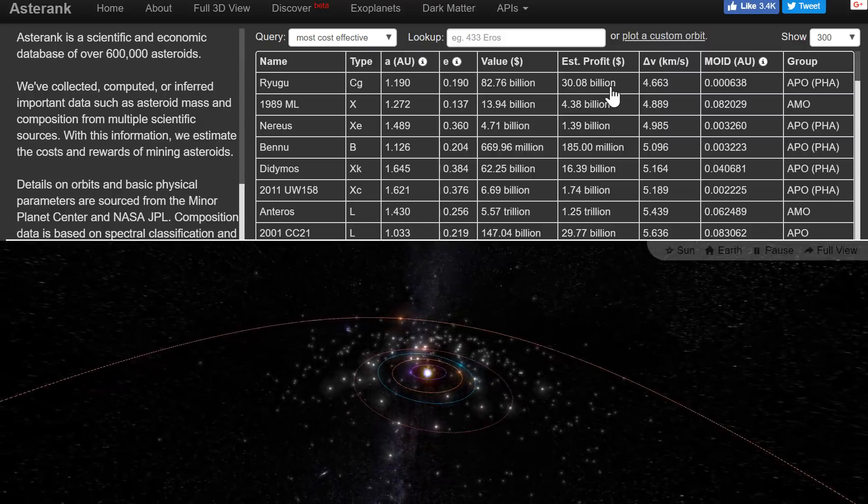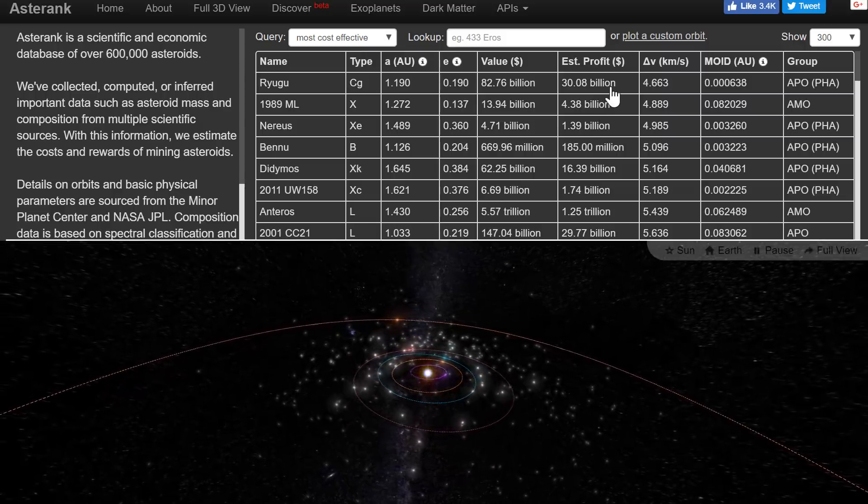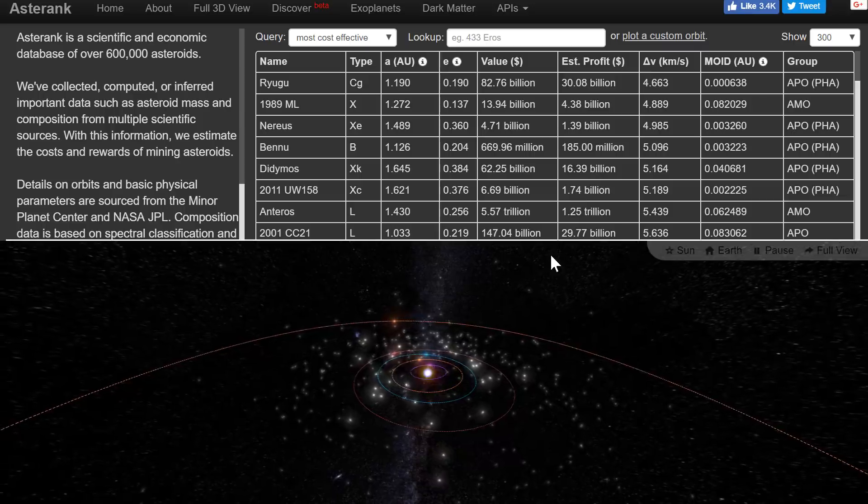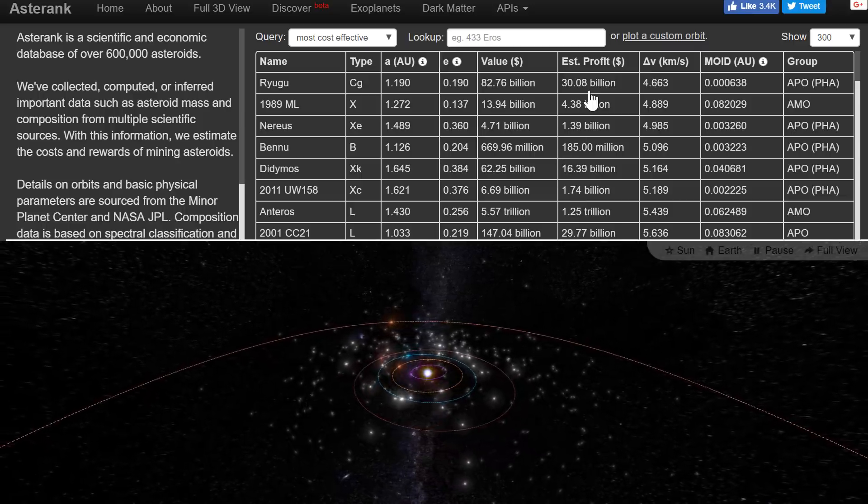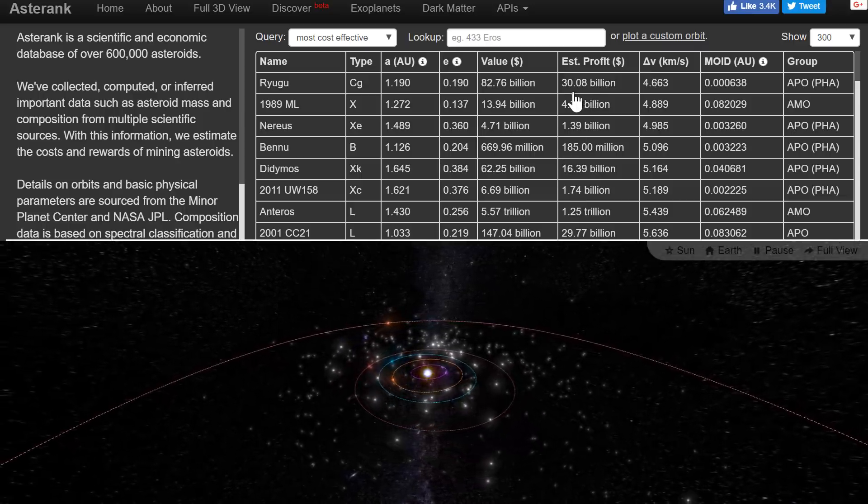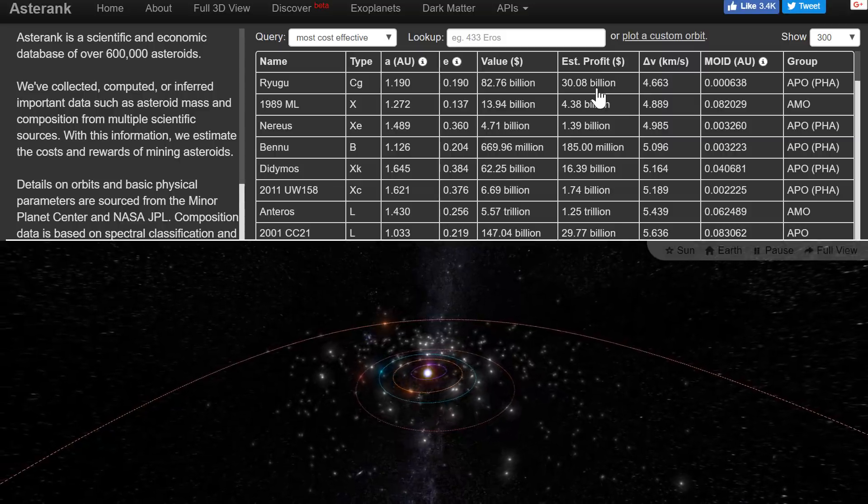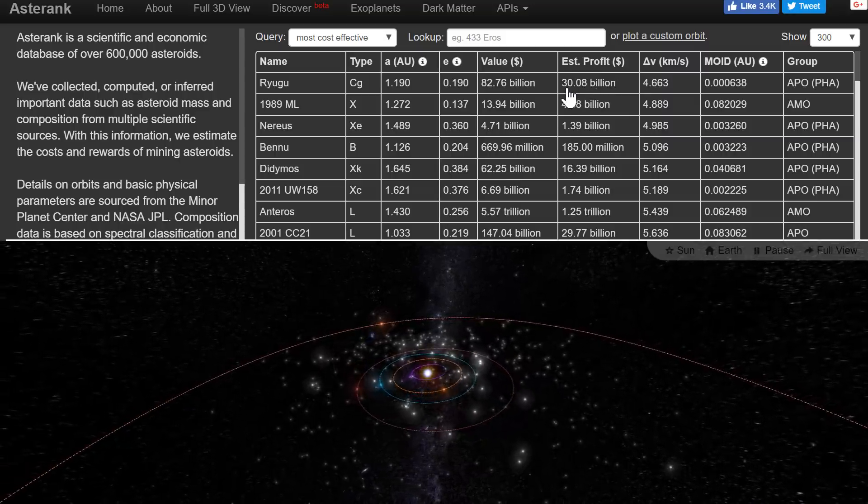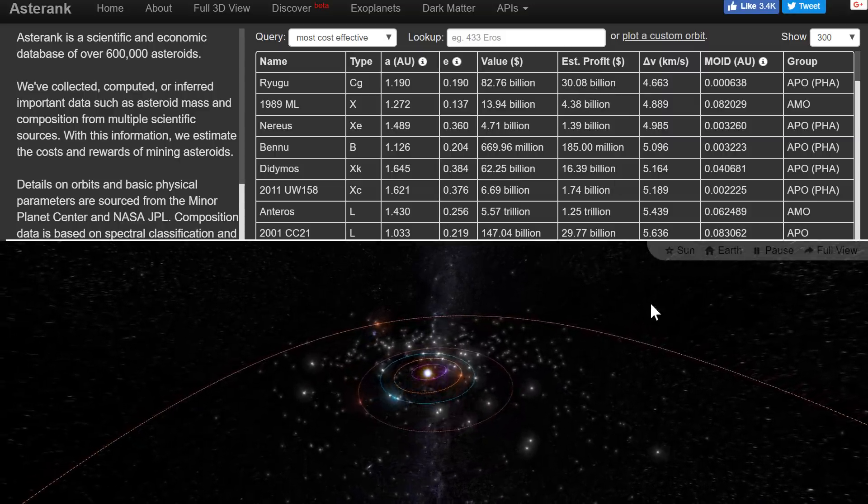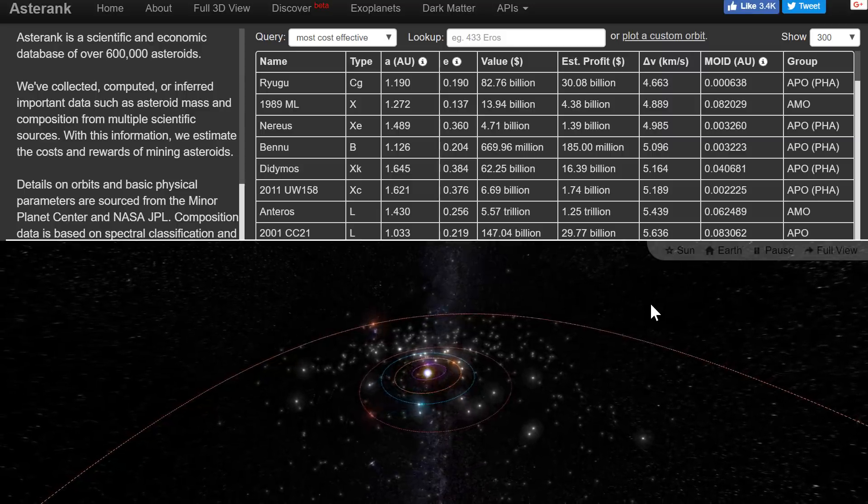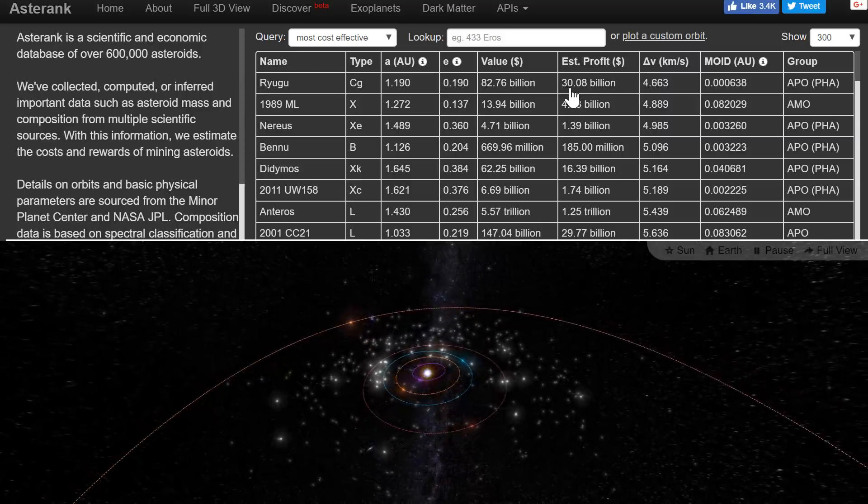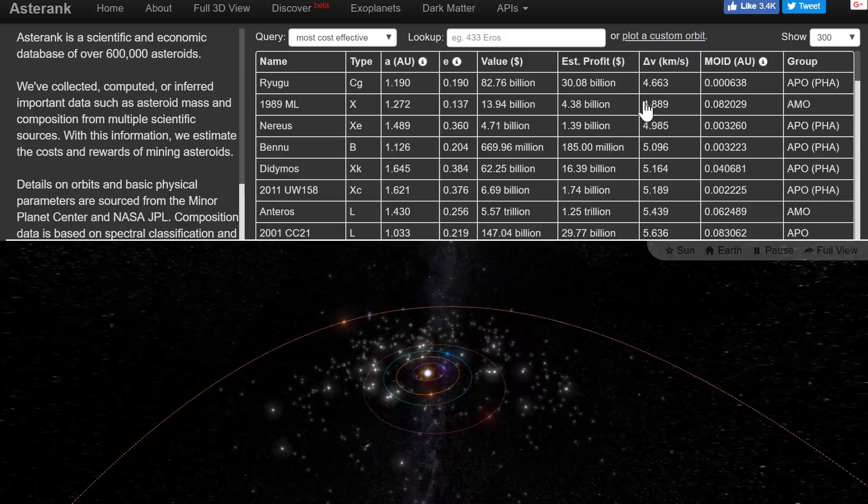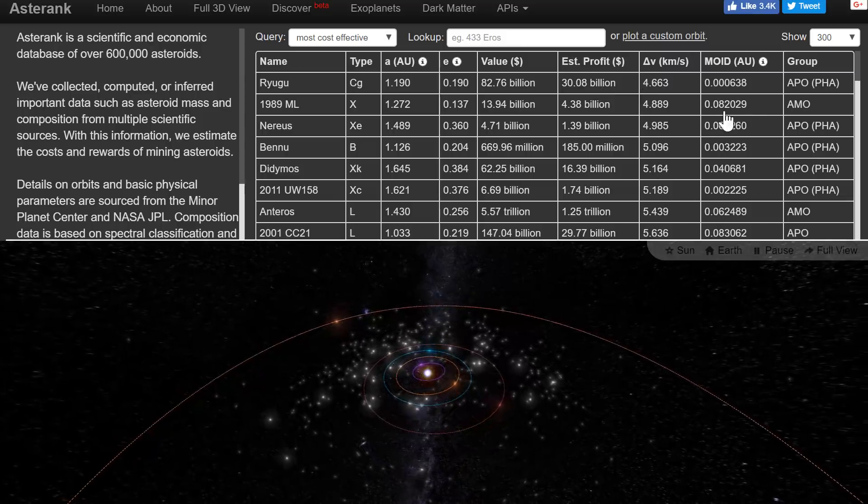The estimated profit using modern technology, just the rockets we currently have like Saturn 5 for example, would be about 30 billion dollars. So even with current technologies we could actually make quite a big profit. But if we turn this into an actual industry, it could potentially become close to about 70 billion dollars.